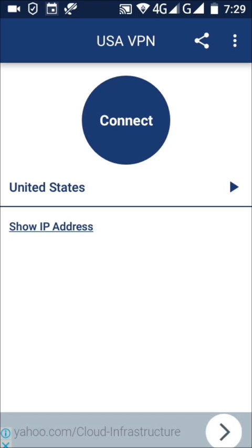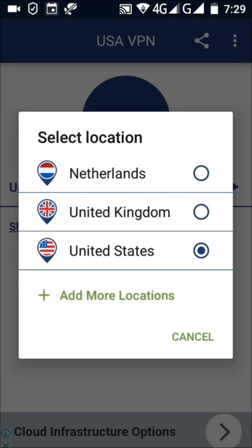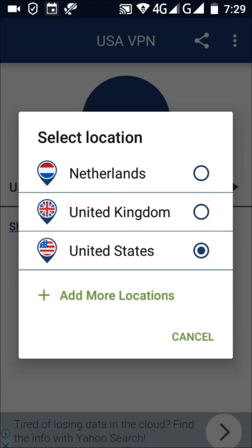Now you have to choose your location. You have to choose the location of United States. It is mandatory to choose the location of United States to qualify for your work.